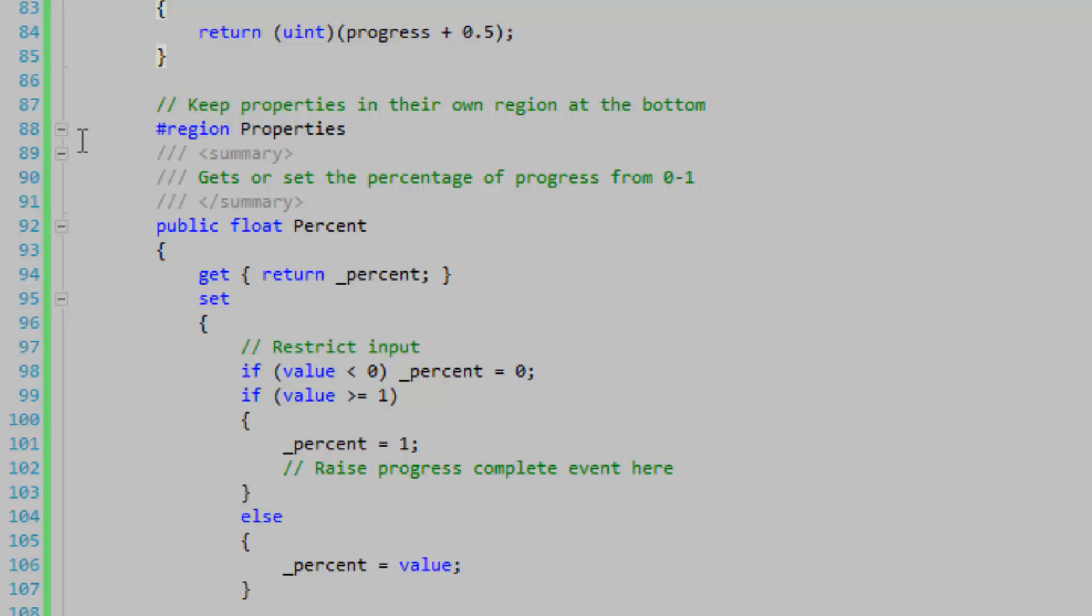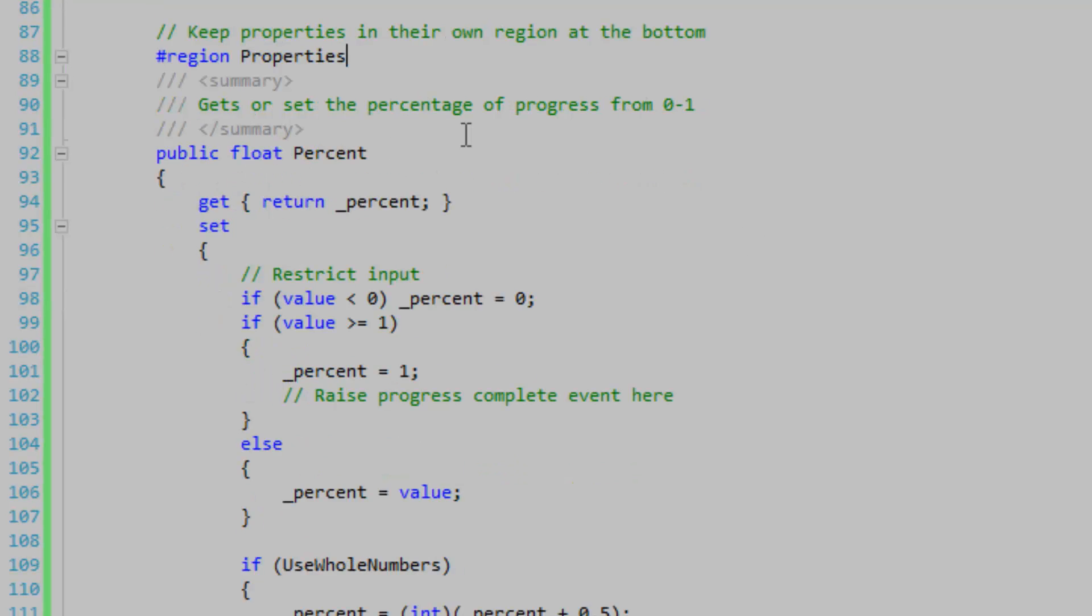Typically when I make properties, I put them all at the bottom and put them in their own region because they have the least overhead. In my case, at least, they will have the least overhead.